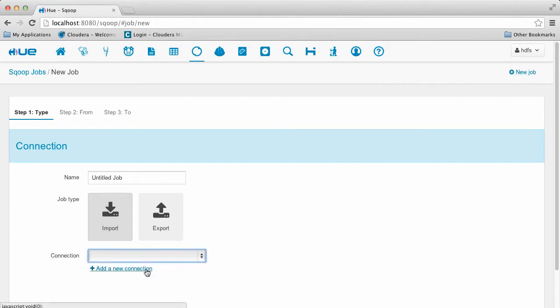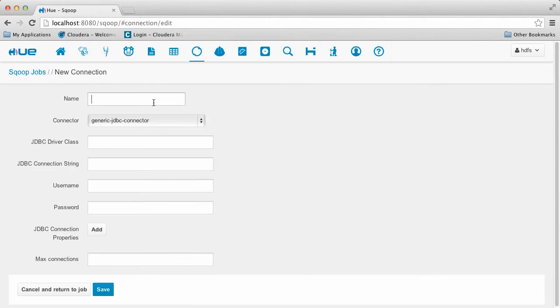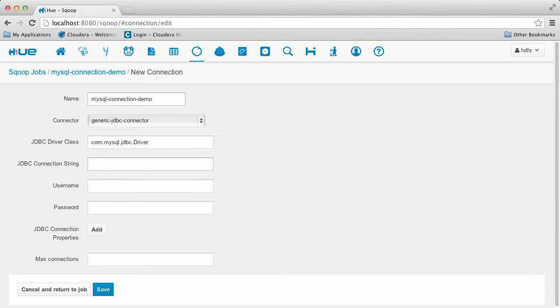Here we specify the Scoop job configuration as well as how it connects to the database using a connection. Here we're specifying that we want to connect to MySQL. We provide the JDBC driver class name, the connection string, as well as the username and password.